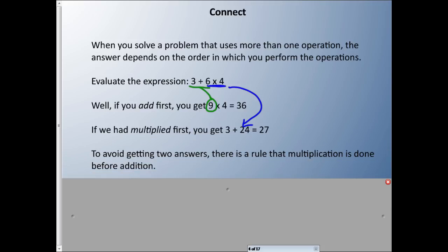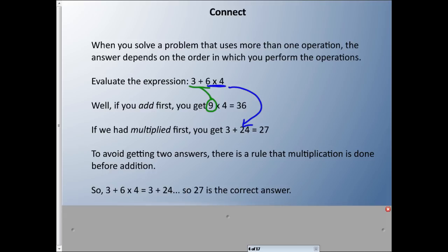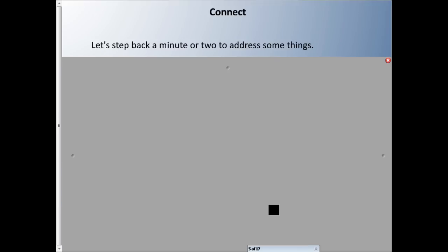To avoid getting two different answers, there have to be rules — multiplication is done before addition. Someone came up with these rules that help us all get the same answer, because the more operations we have in a question, the more different answers we can get, and that's not going to work. So if we do multiplication first, 3 + 6 × 4 becomes 3 + 24 = 27, which is in fact the correct answer.